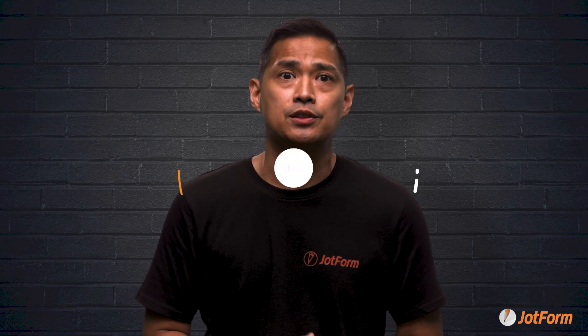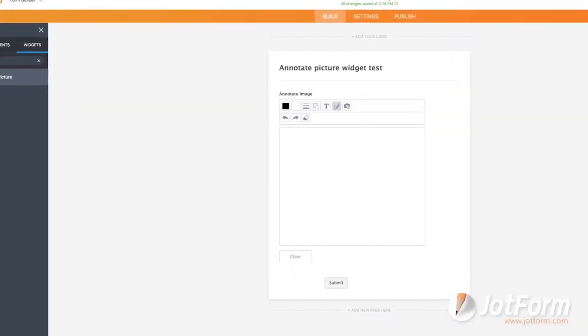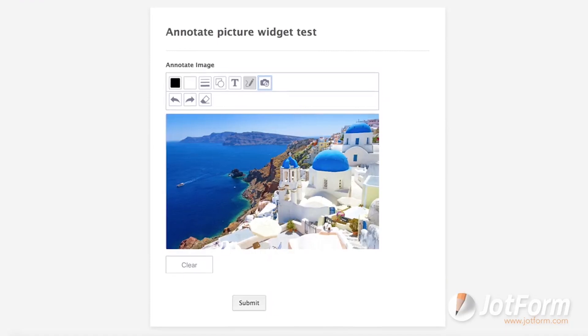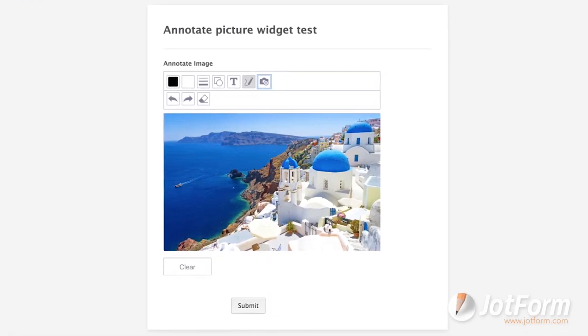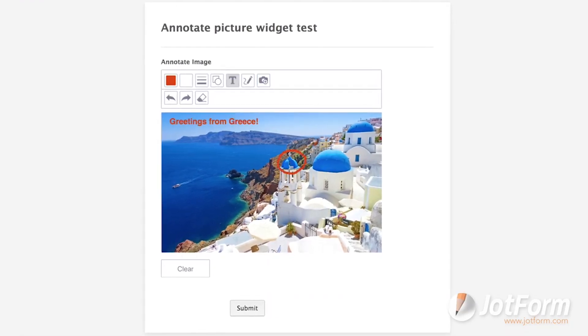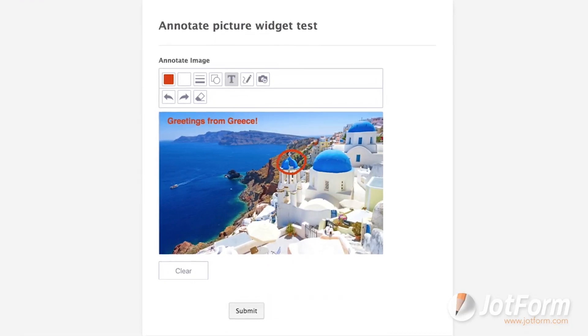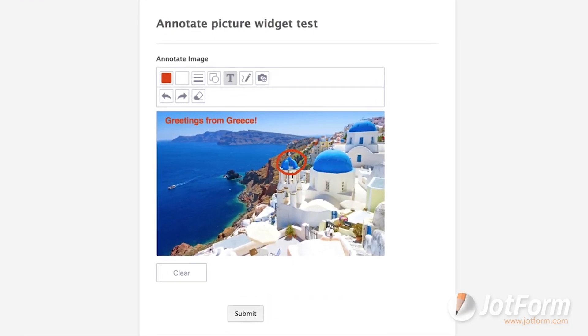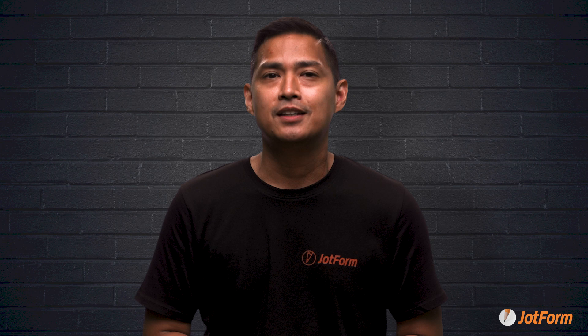And adding to the feature list, you can use the annotate picture widget to mark up or take notes on images submitted through your forms. This is great if you work at an organization that prefers to communicate visually with their teams.